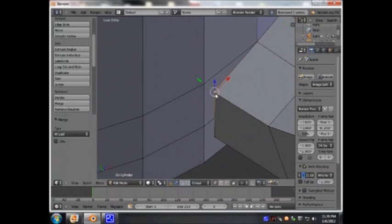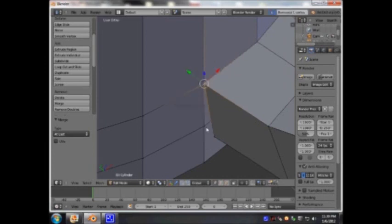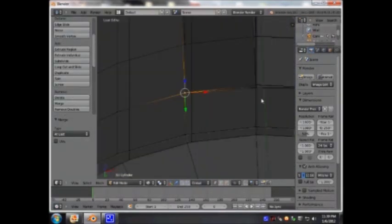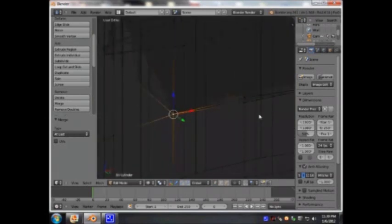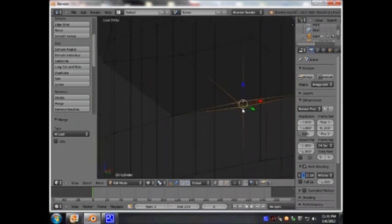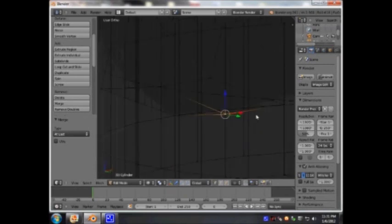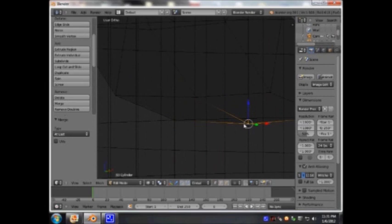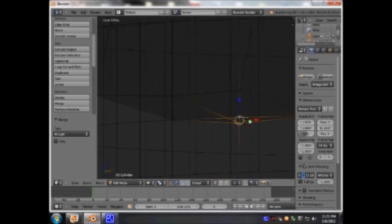Going through all 6 sides: I'm going to select the first one and then the last one, go to W, merge and last. Then the next pair — W, merge and last. This is the bottom part of the handle. Merge and last, W, merge and last. Now I can see all 6 vertices are connected.